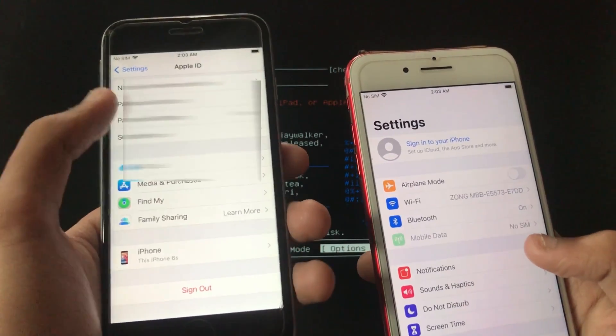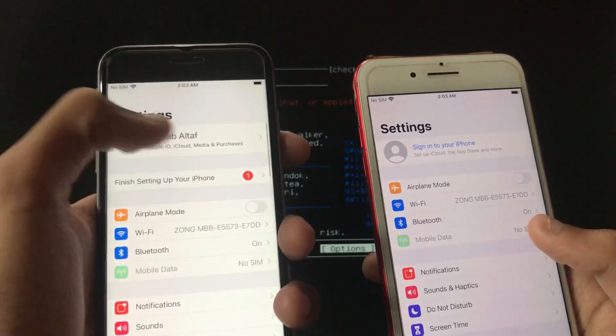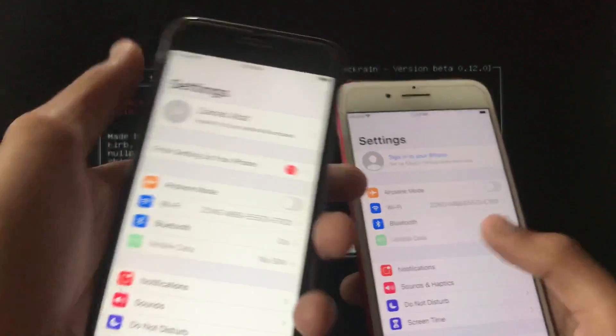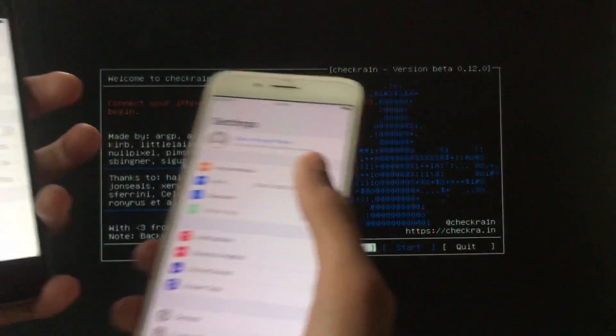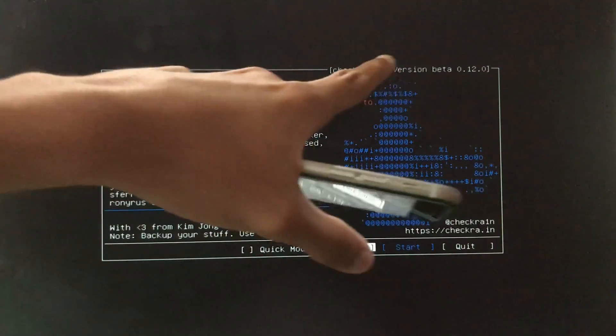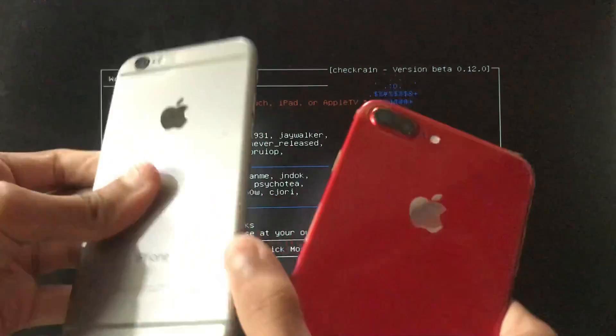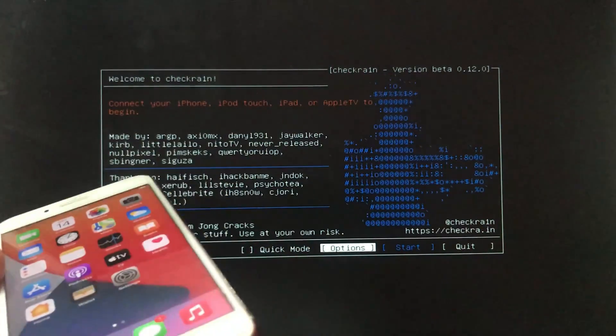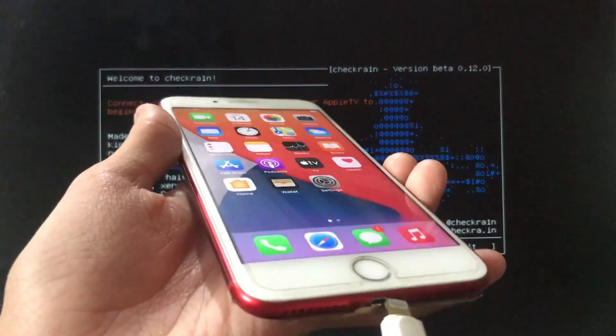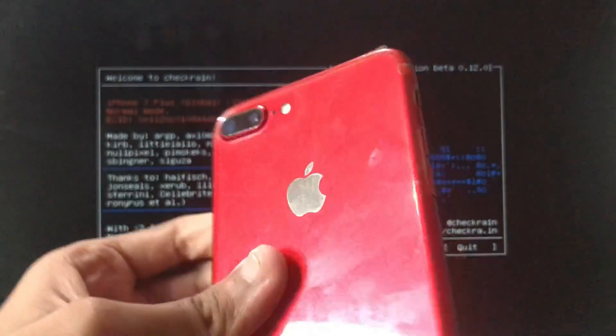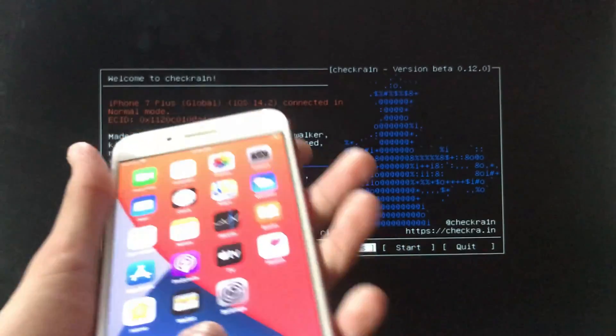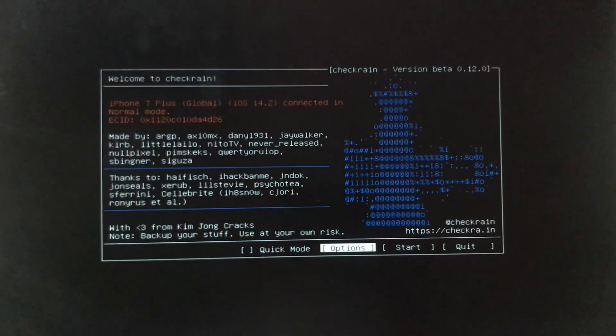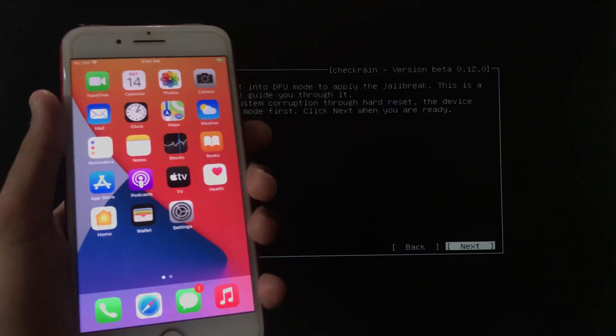You can see I am already signed in and we have to just transfer this. We'll start with the method. Here I'm using Check Rain which is version 0.12. Now what we're going to do is I'm going to connect my iPhone 8 to the computer which is already bypassed.